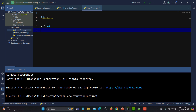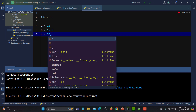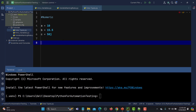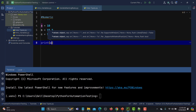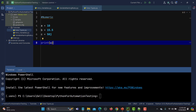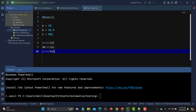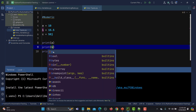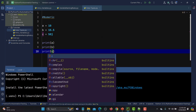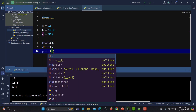I'm creating variable a equals to 10, then variable b equals to 15.5 — this is a float value — then c equals to 50j, which is a complex value. Now let's print these values and see what happens. You see that all three values are printed here.